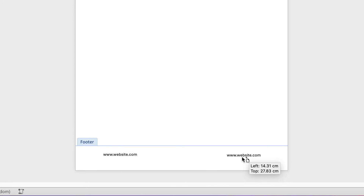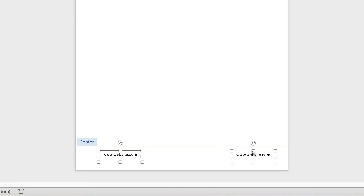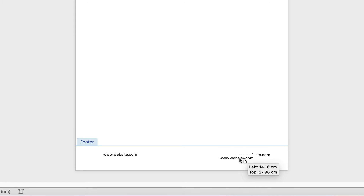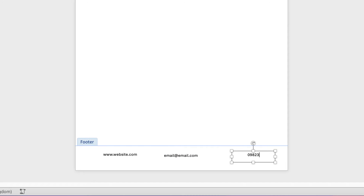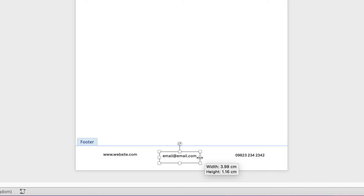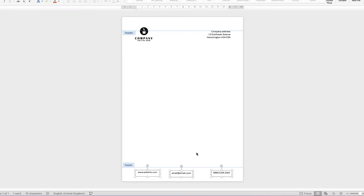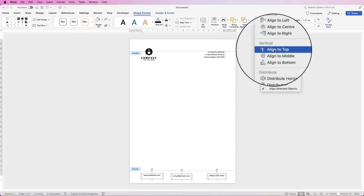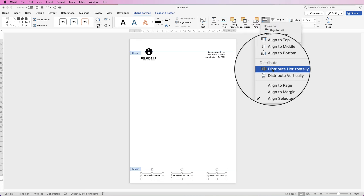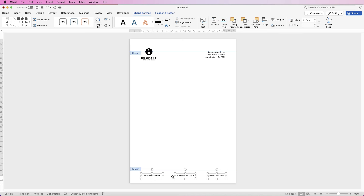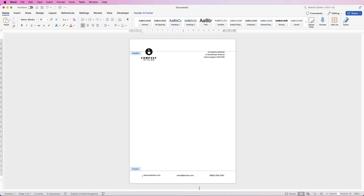Then I'm going to hold down my Alt or Option key again and move it over to this side, deselect, reselect one of them and do exactly the same with this one. In here I'm going to put an email, and once again reduce the size until it moves to the second line, then pull it across. So once you've got all three lined up, hold down your Command or Control key and click on the other two. Go to Shape Format, go to Align, go to Align to Top which will align them all together. Then Align again and Distribute Horizontally — this will mean there will be an equal gap between all three. Then just deselect and check that you're happy.